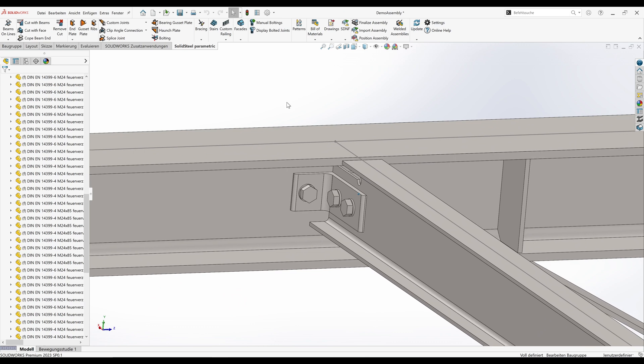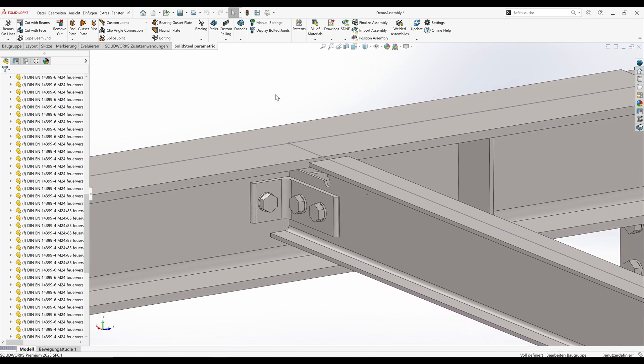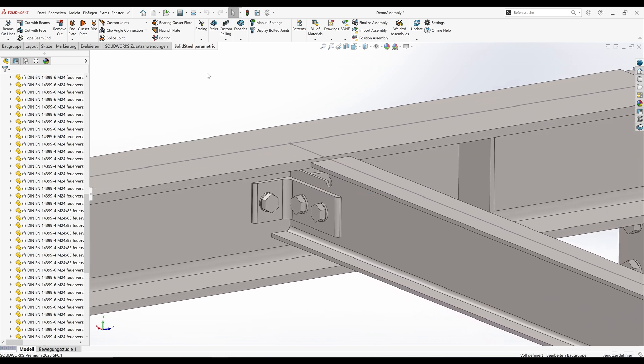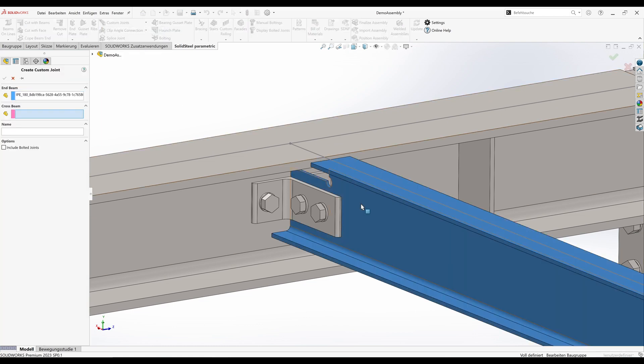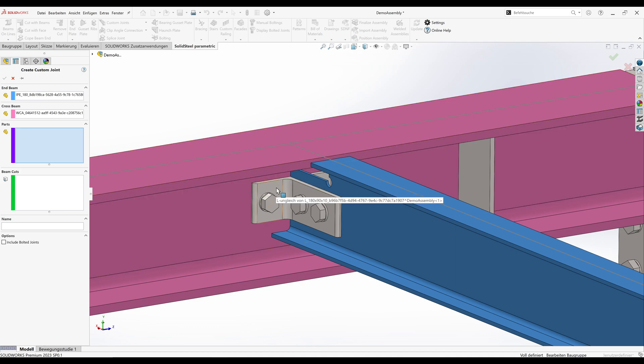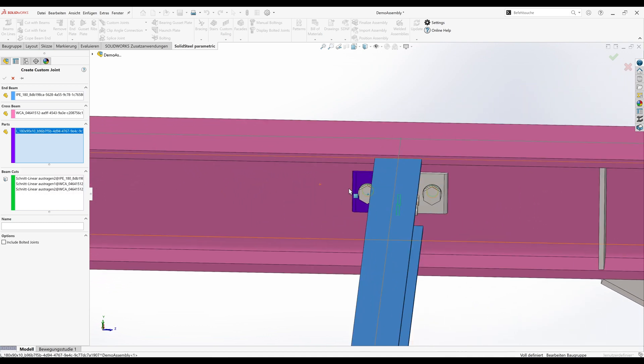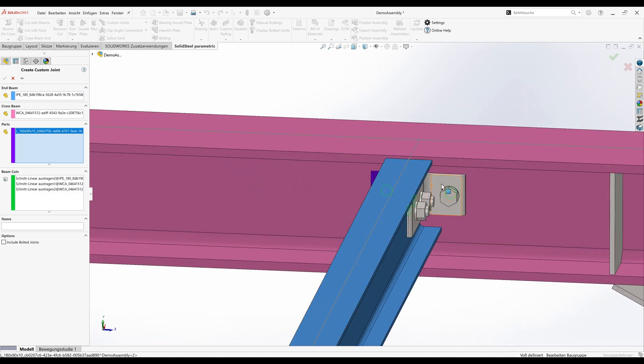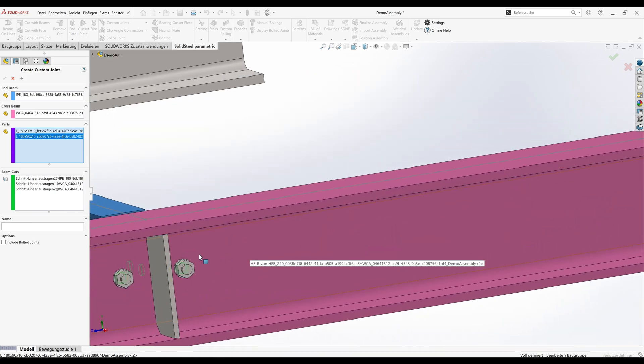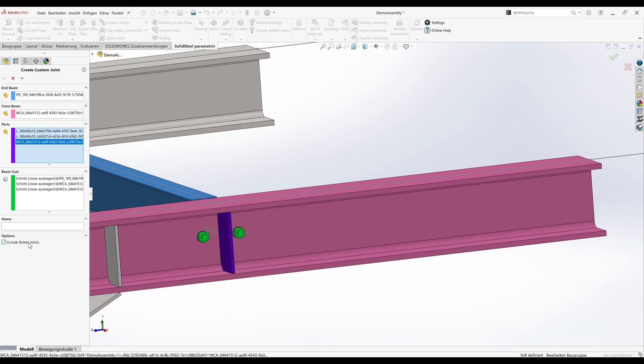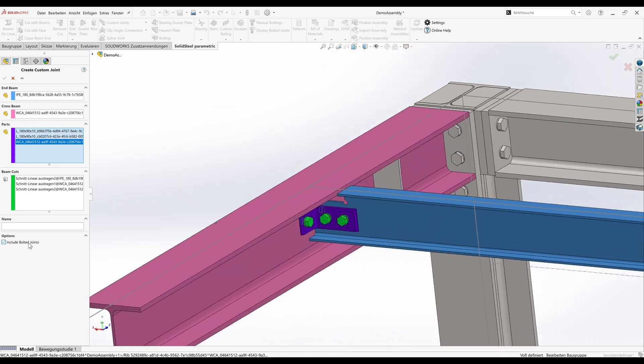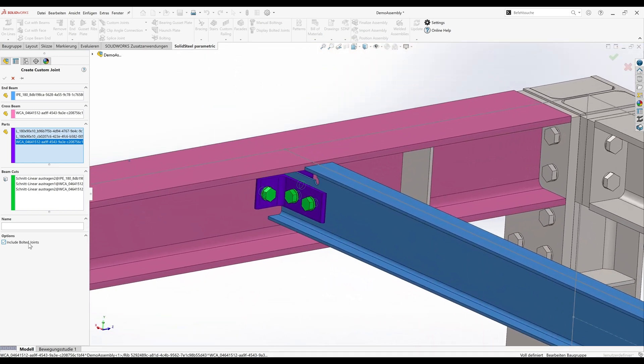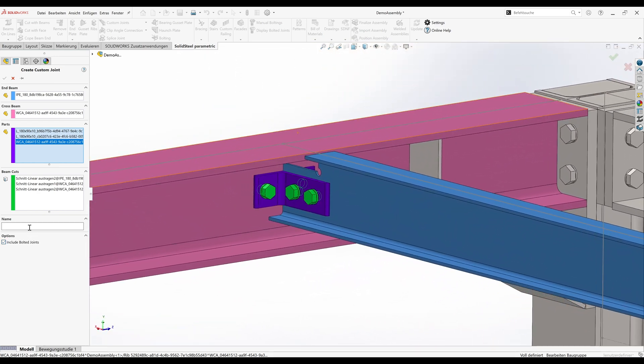Wonderful. Now we'll create another custom joint by starting the corresponding function again. To do this we'll select this profile again. We want to connect it to this one. Then we'll select the components: this, this, and the rib. And of course we'll also select the screw connection again in the options. Now all components are defined. But we still need the cope cut.